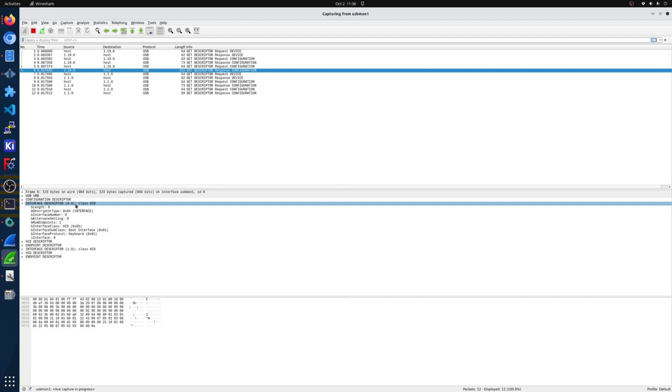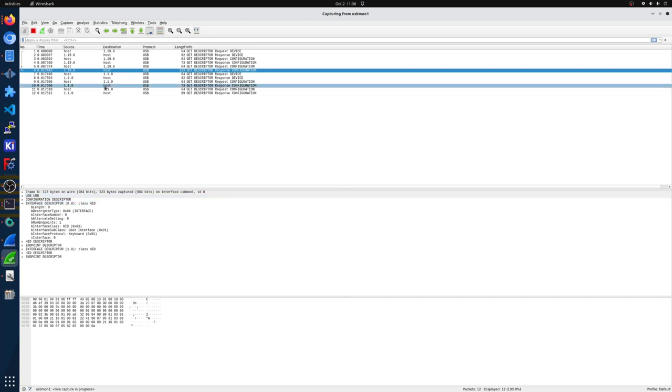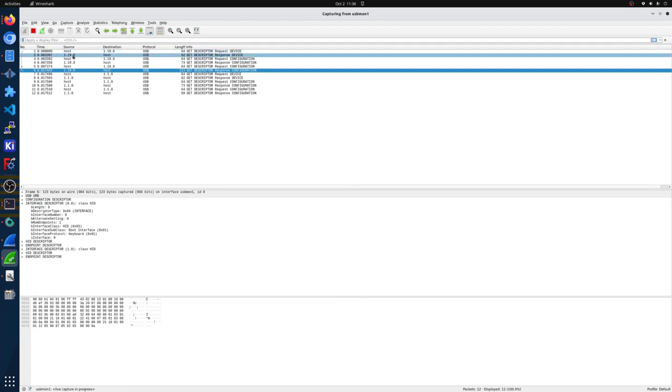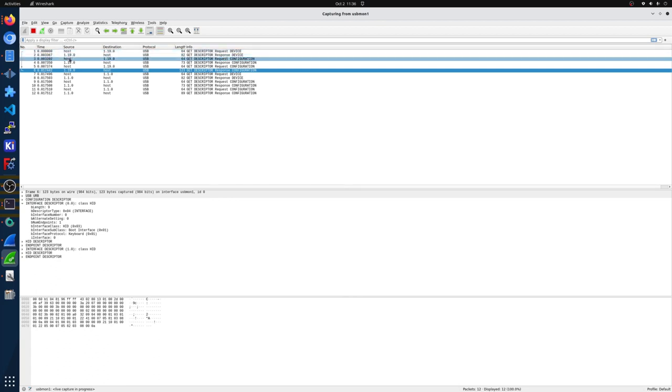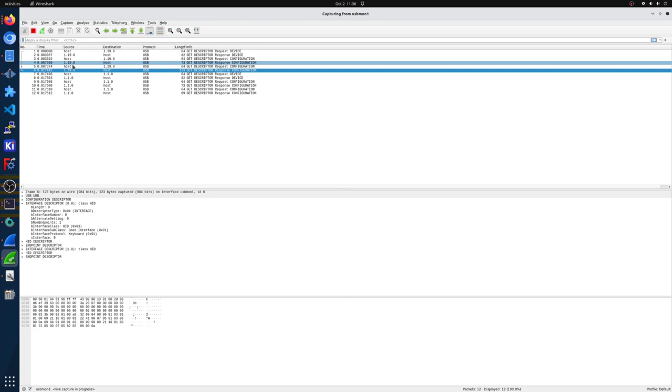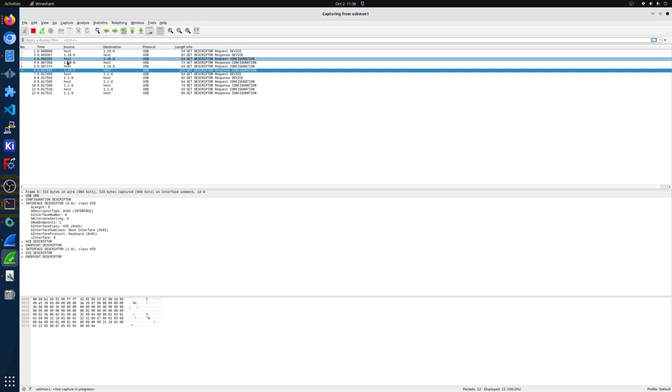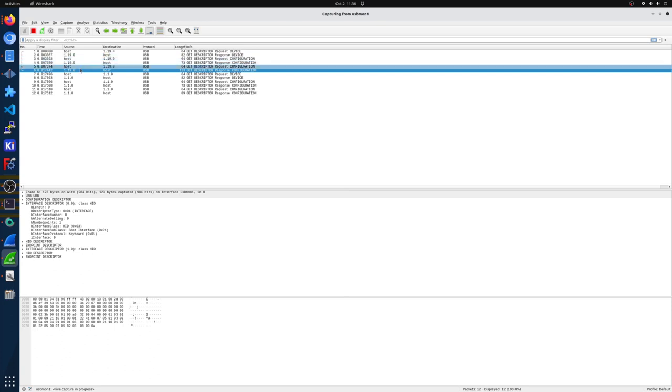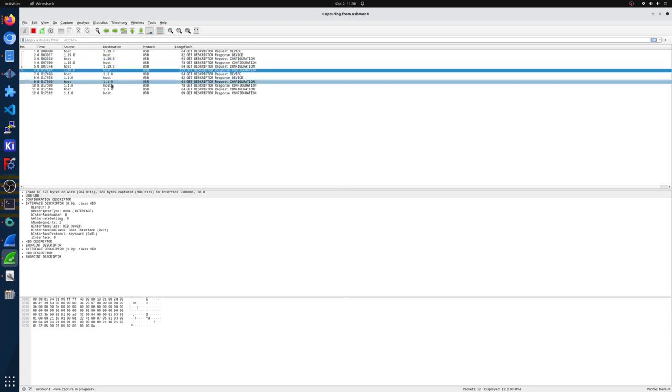From here we can see that the source is talking to the destination, which is the keyboard, and the keyboard response. We can see that cascading like host device, device to host, kind of thing we're talking about where the host has to initiate the conversation.